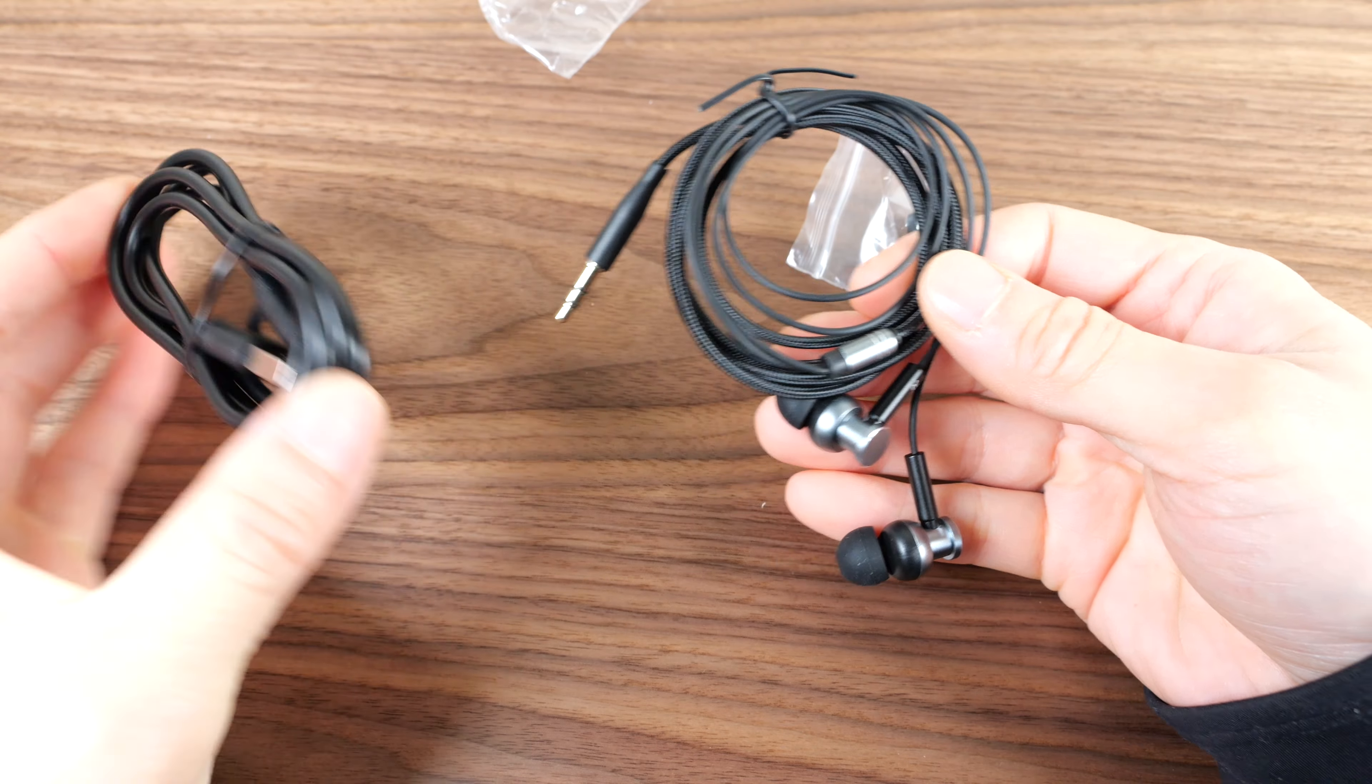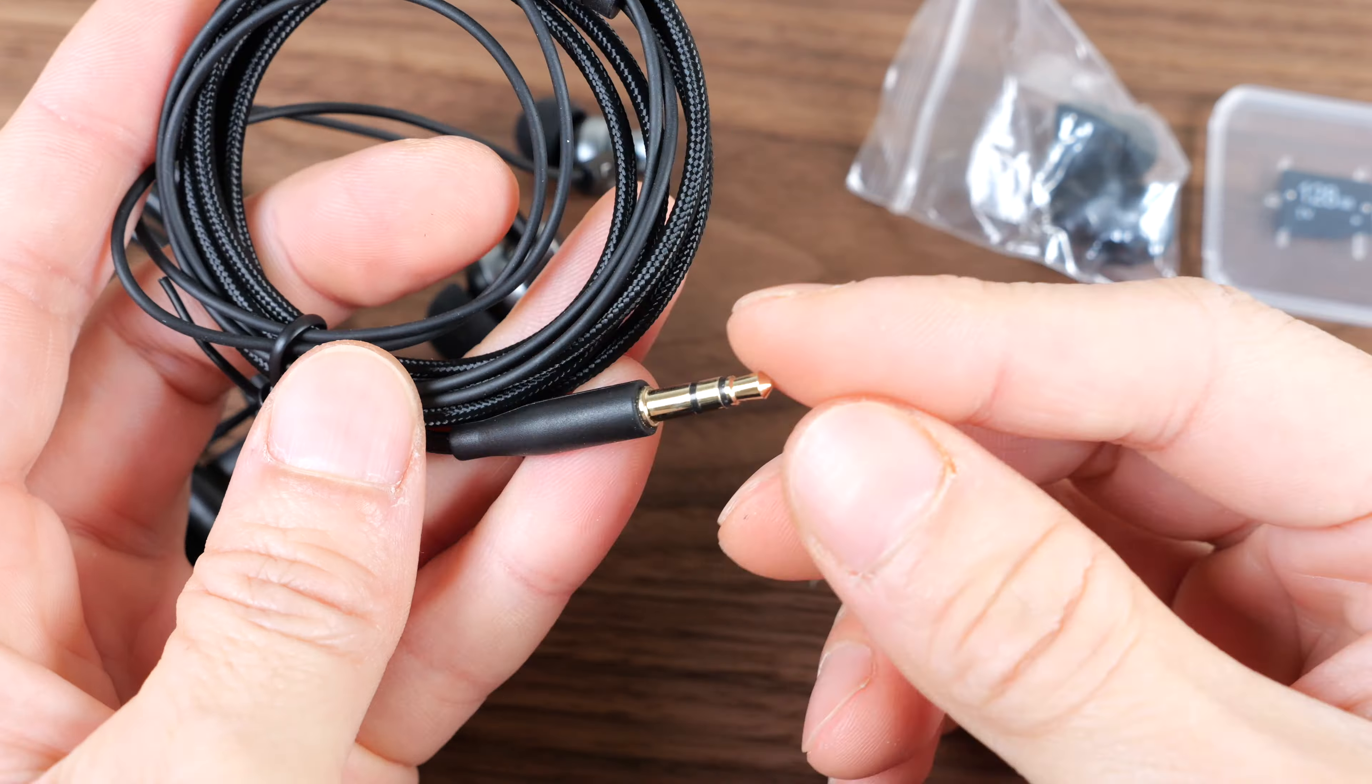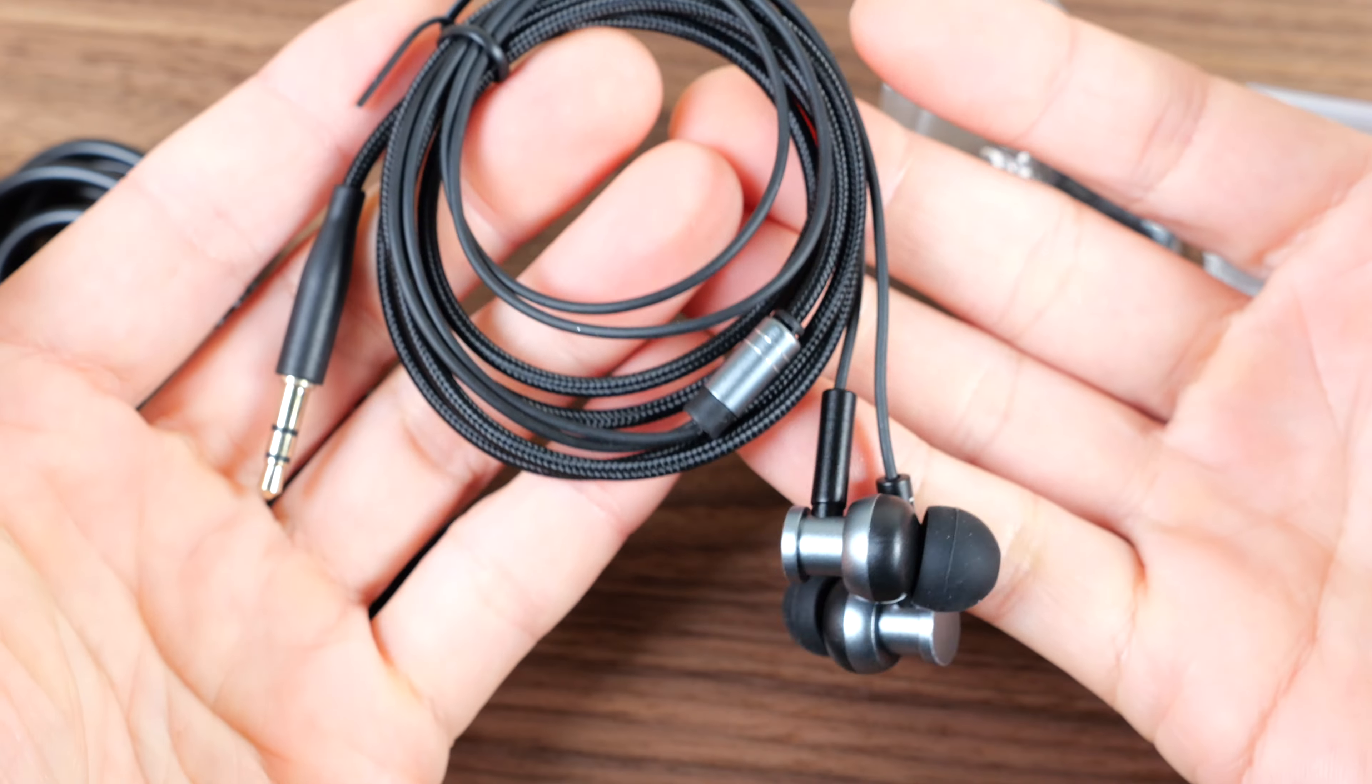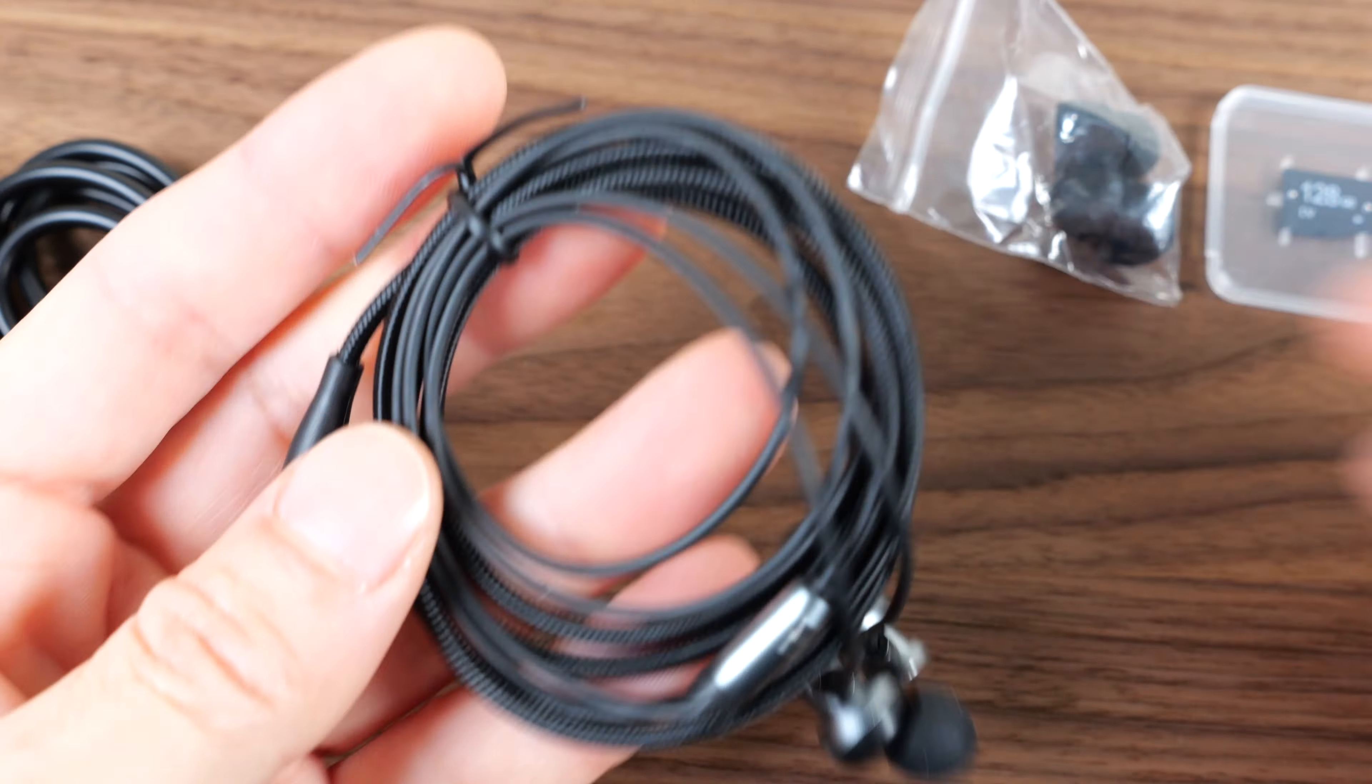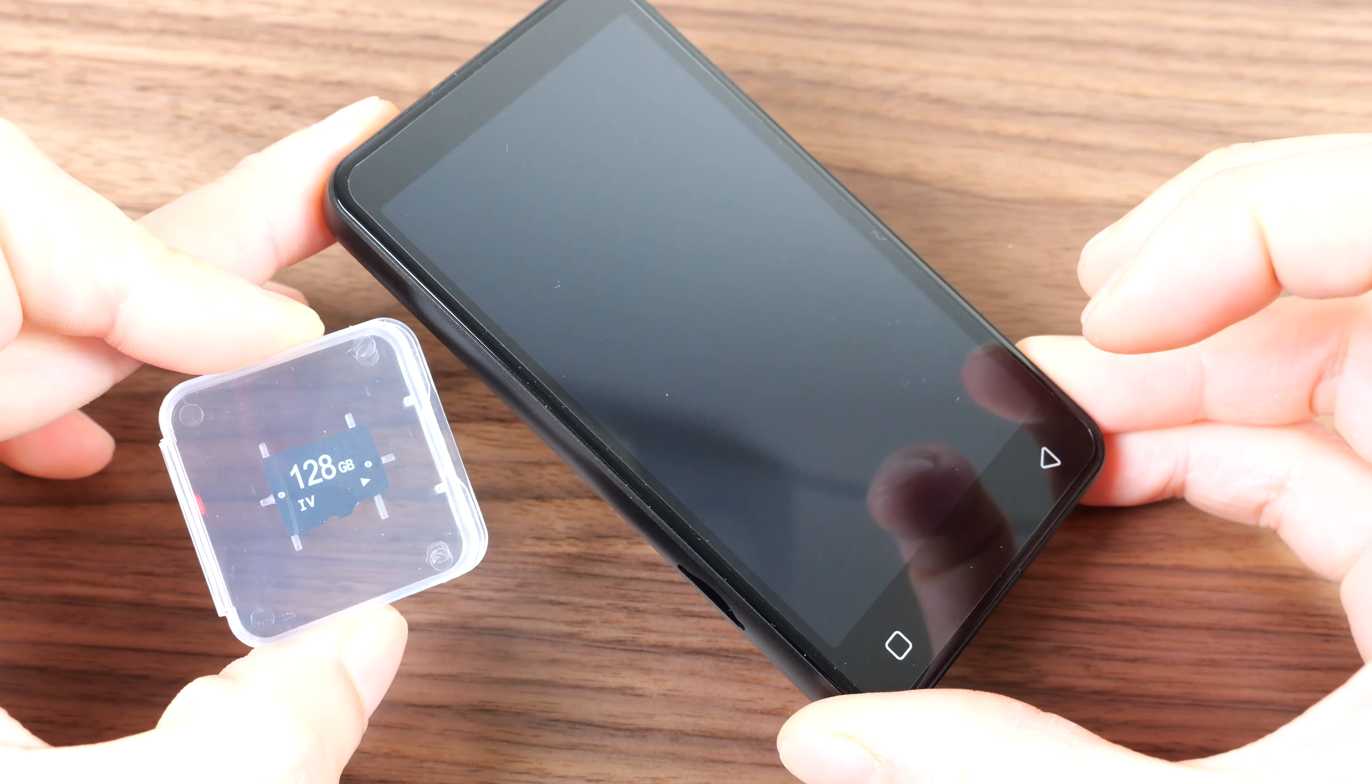USB-C cable, standard set of headphones. Three conductors so there's no mic to this set of headphones. And it gives you different sizes for the rubber parts.